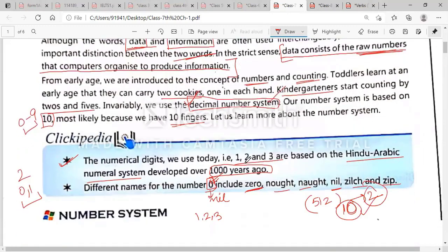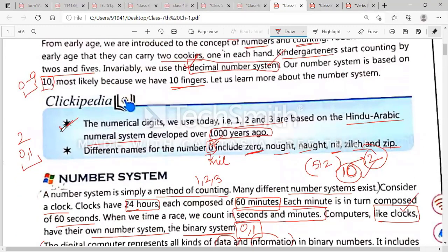Let us learn more about the number system. First, read the main notes. The numerical digits we use today — one, two, three — are based on the Hindu-Arabic numeral system. These numbers were developed over a thousand years ago. There are also different names for zero: we can call it zero, naught, nil, zilch, or zip. These are the various names of zero.